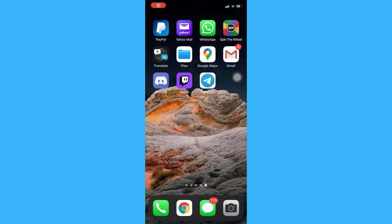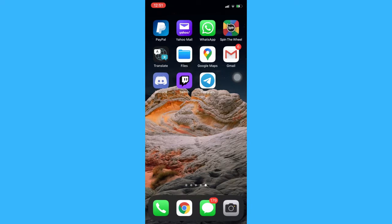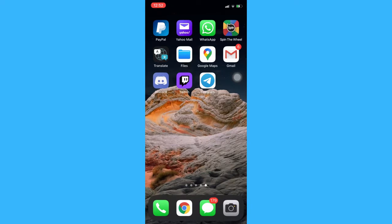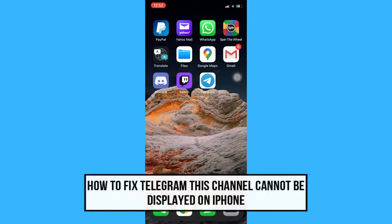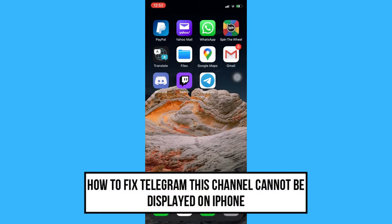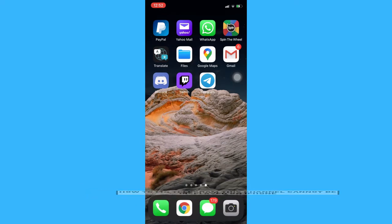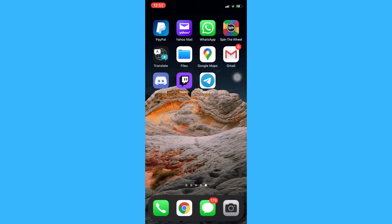Hi everyone, welcome back to another very short but also very informative YouTube tutorial. In this video, I'm going to teach you how to fix Telegram 'This channel cannot be displayed' on iPhone. So let's begin right away.